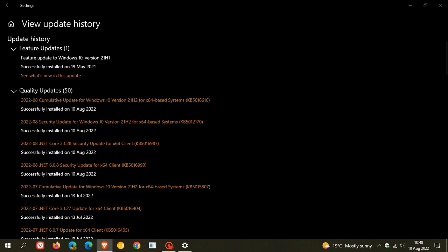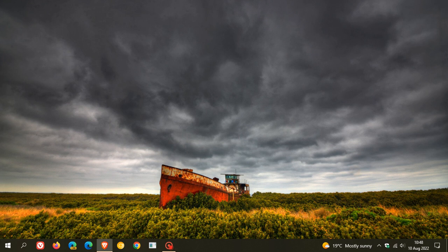Now if you installed earlier updates, only the new updates contained in this cumulative update KB5016616 will be downloaded and installed on your device. And if you didn't install the optional update that rolled out near the end of last month July, which was KB5015878 for Windows 10...